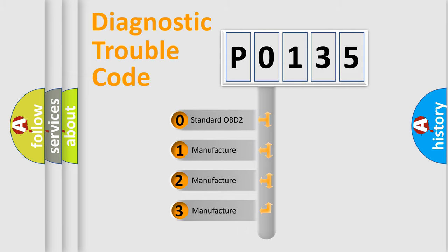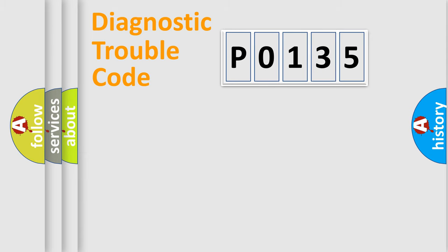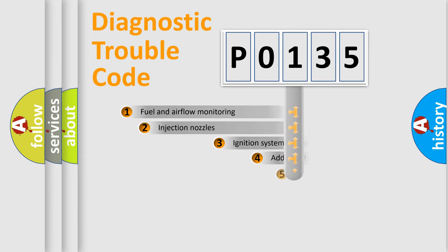If the second character is expressed as zero, it is a standardized error. In the case of numbers 1, 2, or 3, it is a more prestigious expression of the car-specific error.